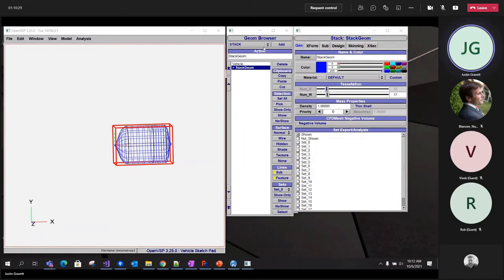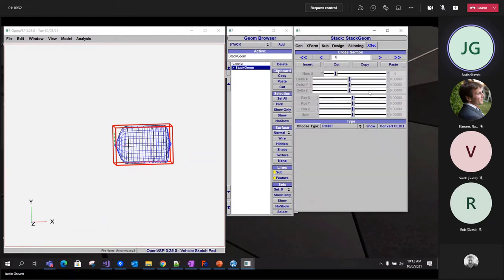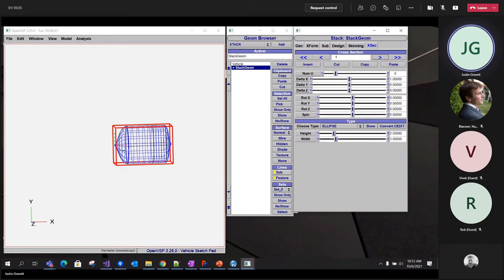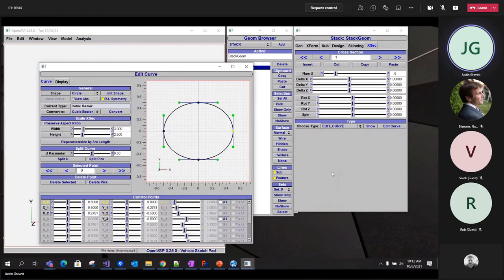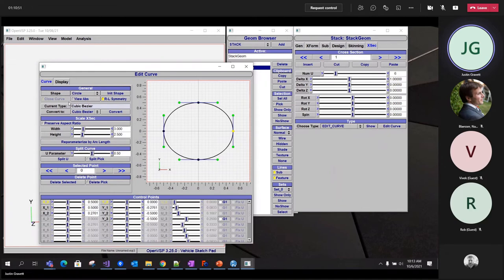So I just went ahead and added a stack. I'm going to come over to the cross section tab. Go to this first cross section here. And now you can see you have this convert to edit button. Or I can change this to an edit curve cross section here. Once I do that, this GUI will pop up. I'm just going to go through kind of briefly some of these options that are in there. I know I talked about it last year, but I'll just cover them briefly to reiterate.